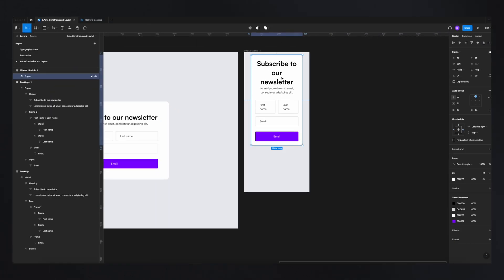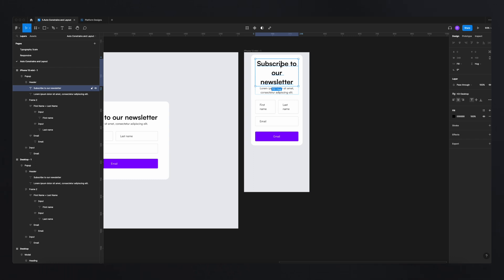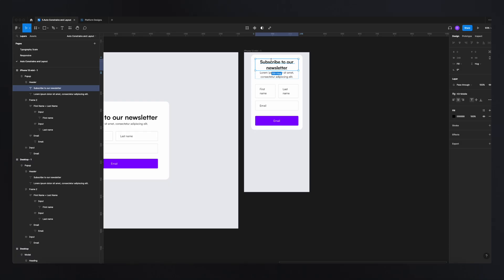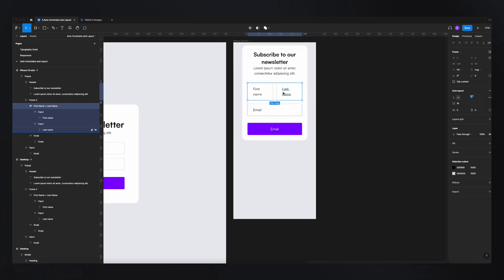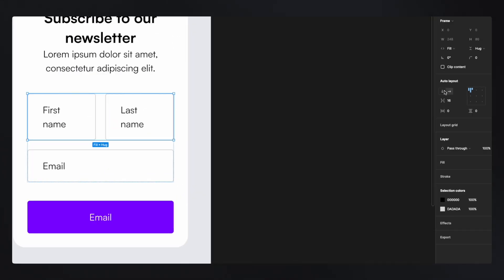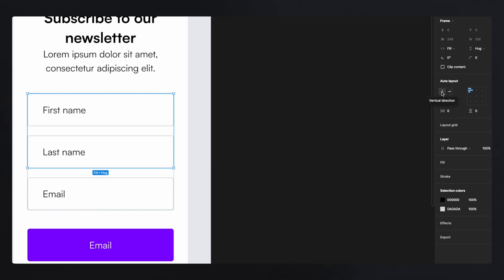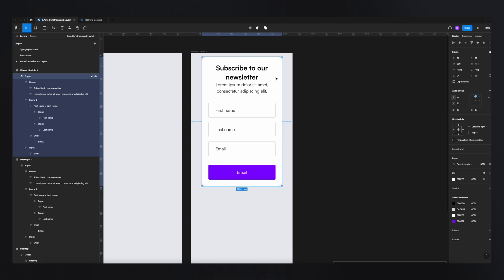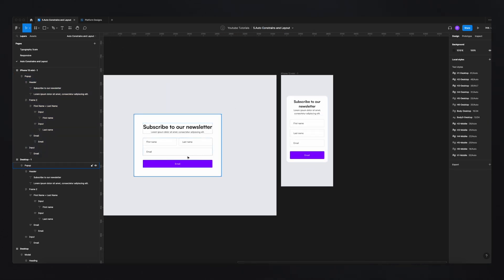To adapt the popup to mobile, I change the top and bottom padding from 64px to 24px to give more space. I also change the heading from H3 Desktop to H3 Mobile using our mobile typescale. The First Name and Last Name fields are squeezed together because they're stacked horizontally — I just switch the auto layout direction from horizontal to vertical, and now they stack on top of each other. It's the same design, just adapted to mobile.